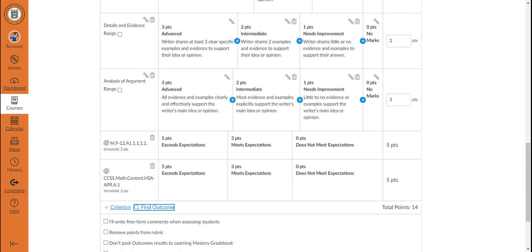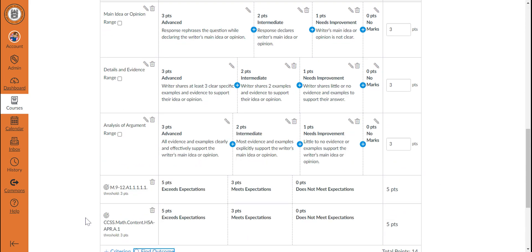However, if I add an additional outcome and uncheck the box to use it for scoring, you notice that although the point values are reflected, it did not add to the total point value.